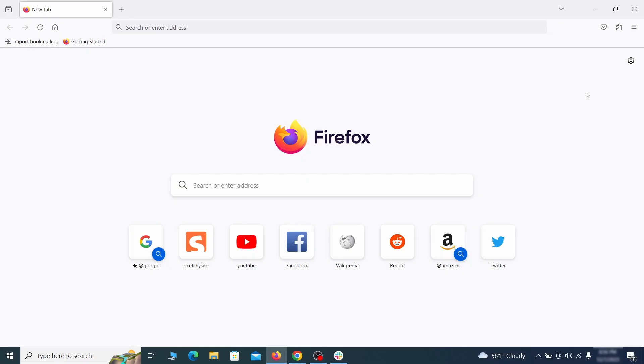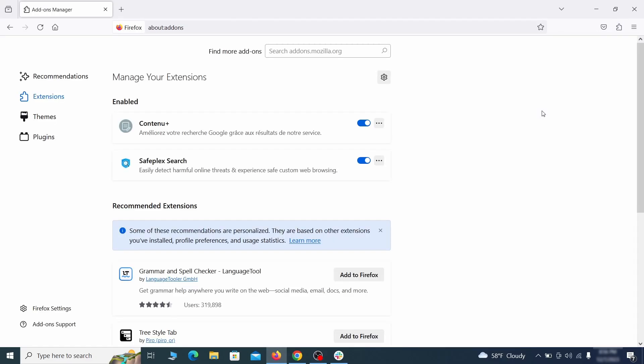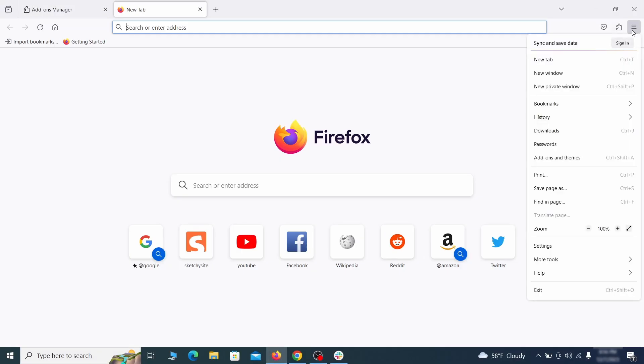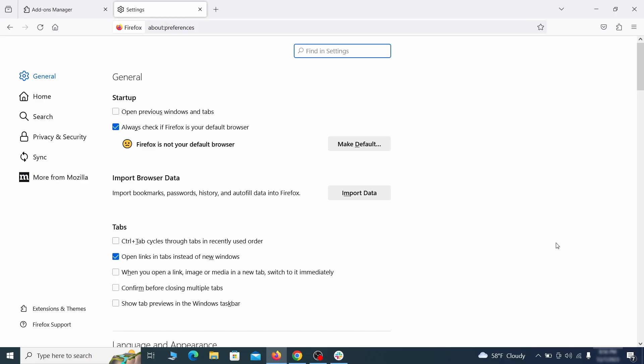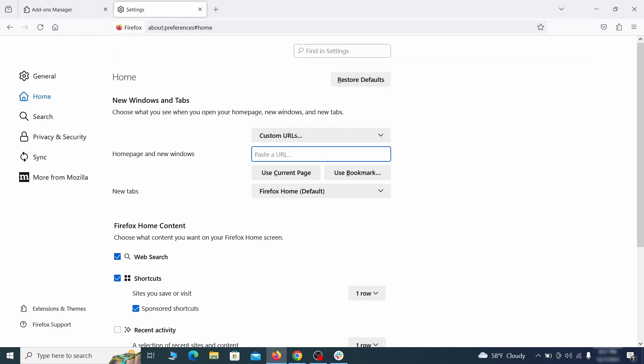In Firefox, first click the puzzle icon in the top right. Then click manage extensions and delete any unwanted or unfamiliar extensions from the browser. Next click on the three horizontal lines in the top right, access settings and then open the home tab. See if there are any unusual URLs added to the home page, new windows and new tab settings and if so delete them.